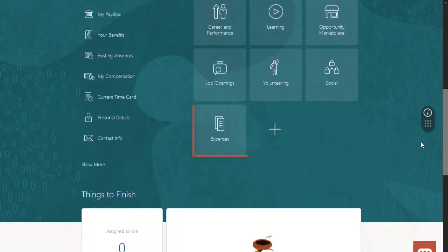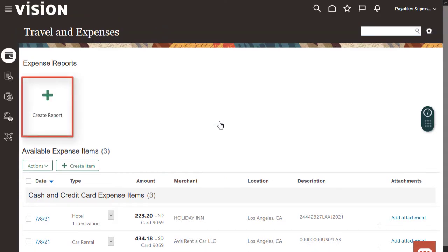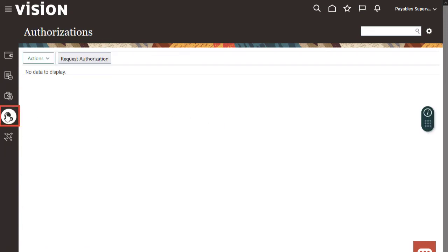Let's start on the Travel and Expenses work area. Here, we see Info Tiles, which represent transactions and expenses. Today, we'll first request an authorization. Select the Authorization tab, then click Request Authorization.